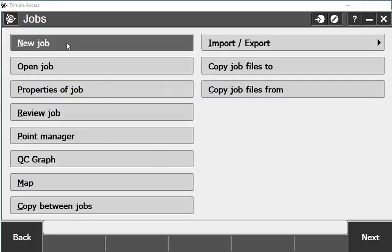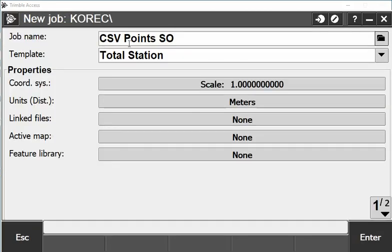I'm going to go into New Job and I'm going to call it CSV Points Set Out, which I've keyed in already.